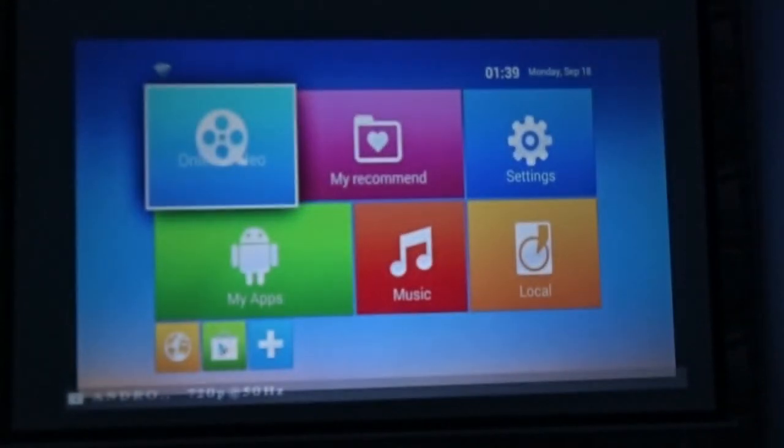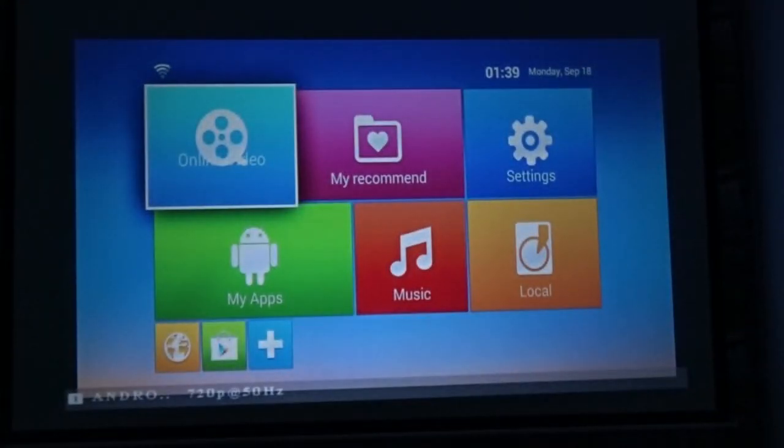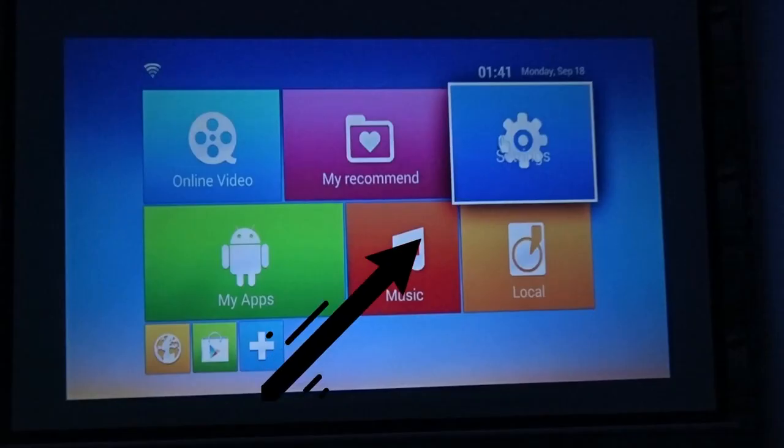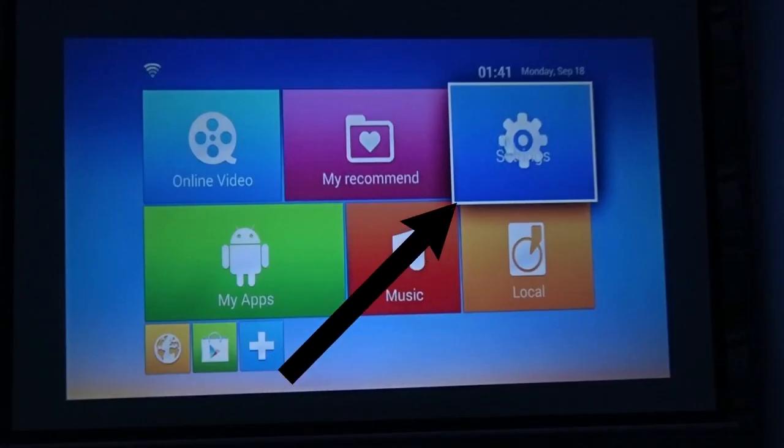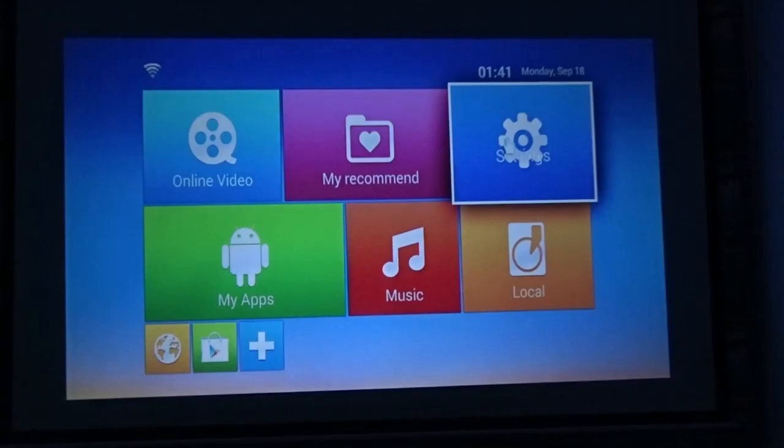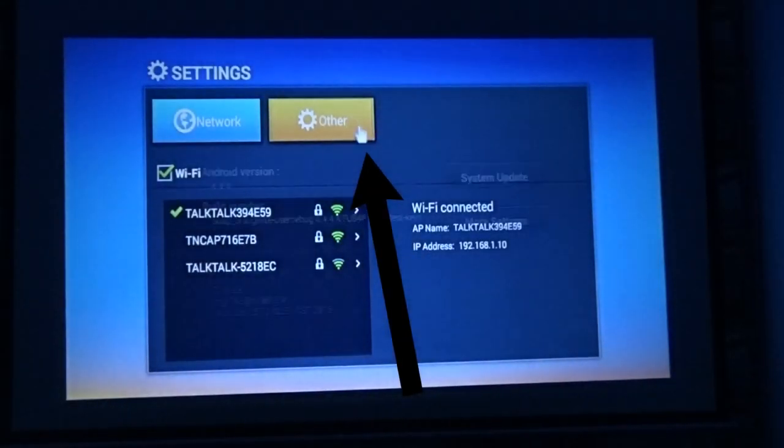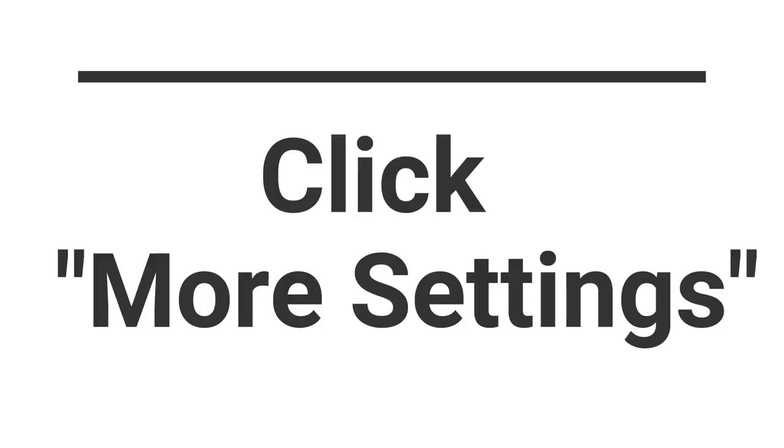The Android screen appears with all the options. Click Settings, Other as shown on screen, then More Settings.